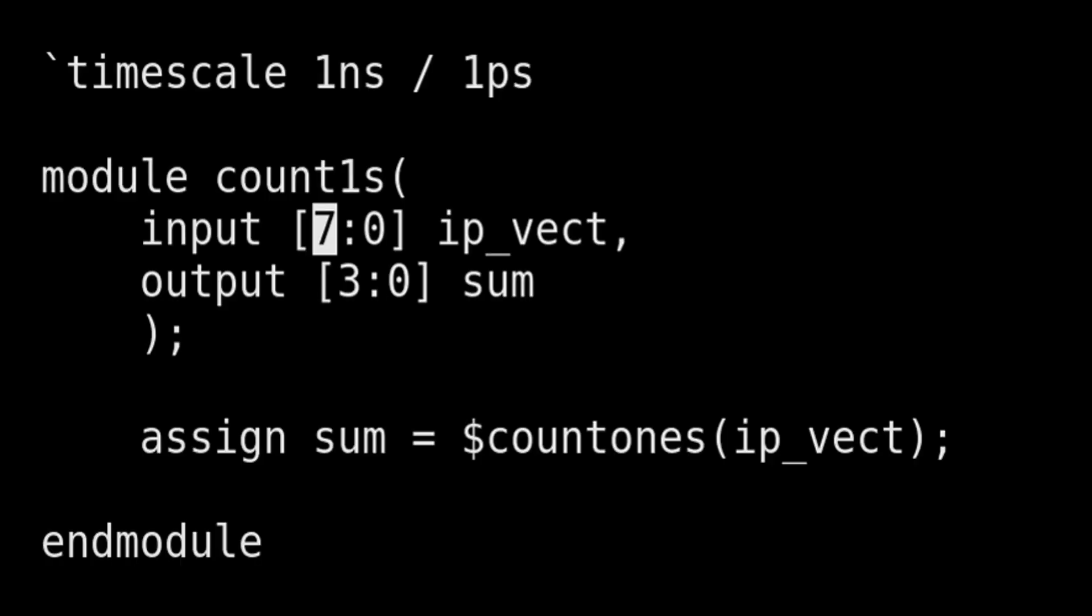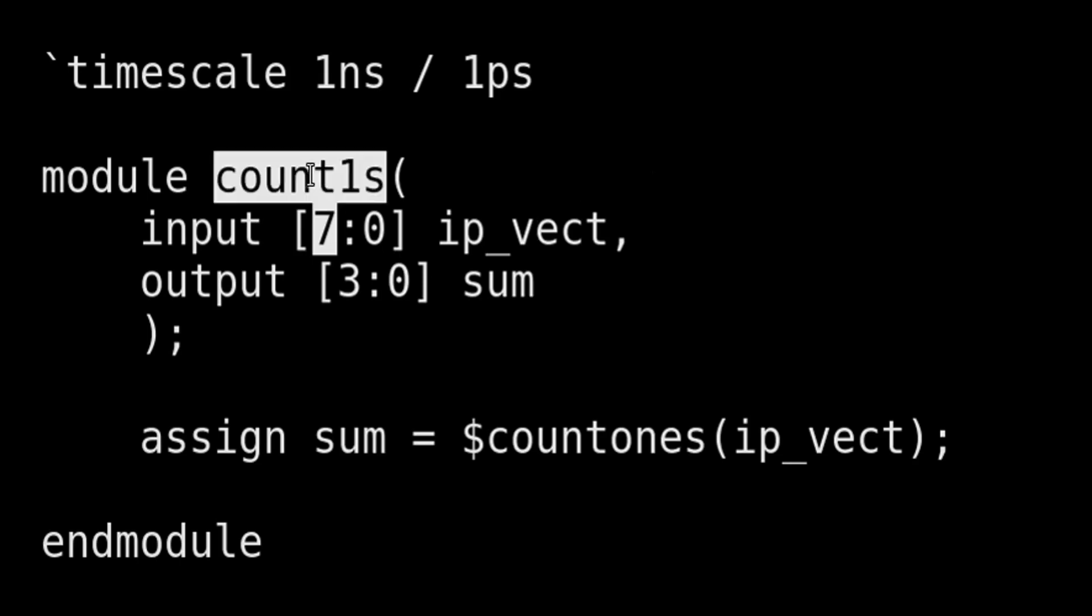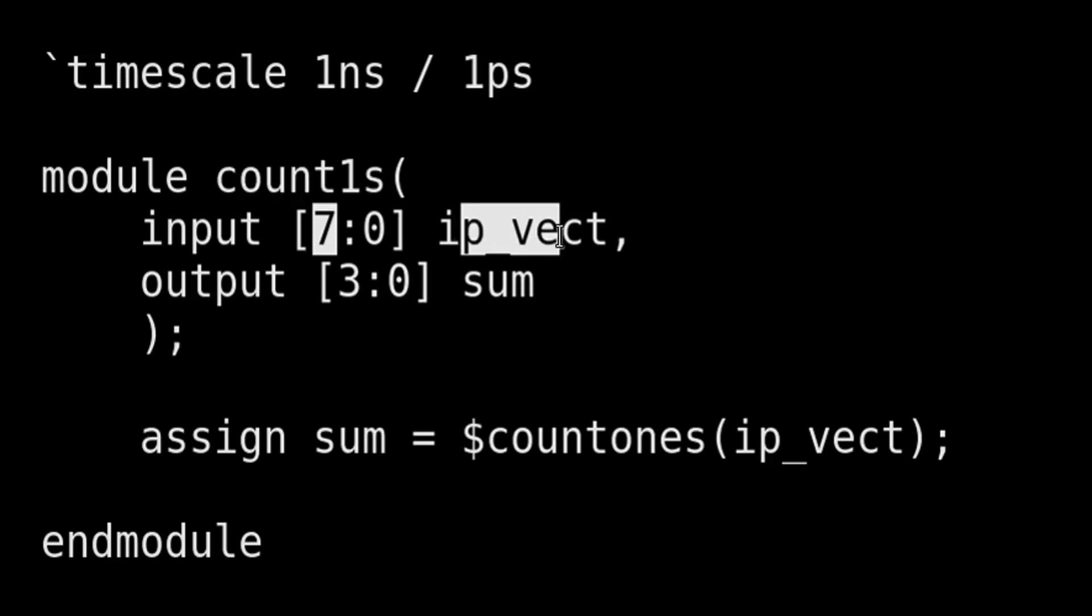Friends, on your screen you are seeing a System Verilog code which is useful to count number of ones in an input vector. Here module name is count1s and input vector is ip_vect which has a length of 8 bits, and sum is output vector which contains number of bits available inside ip_vector and it is 4 bits long.